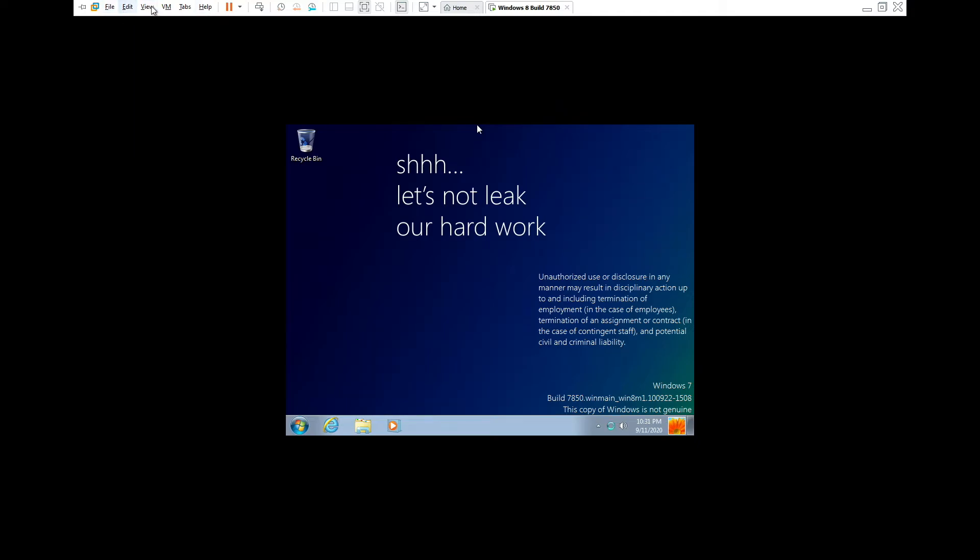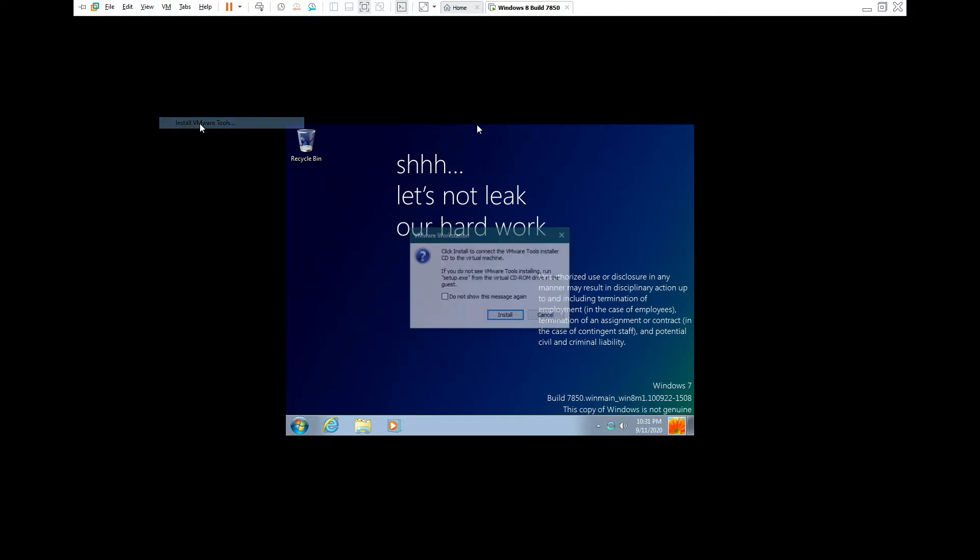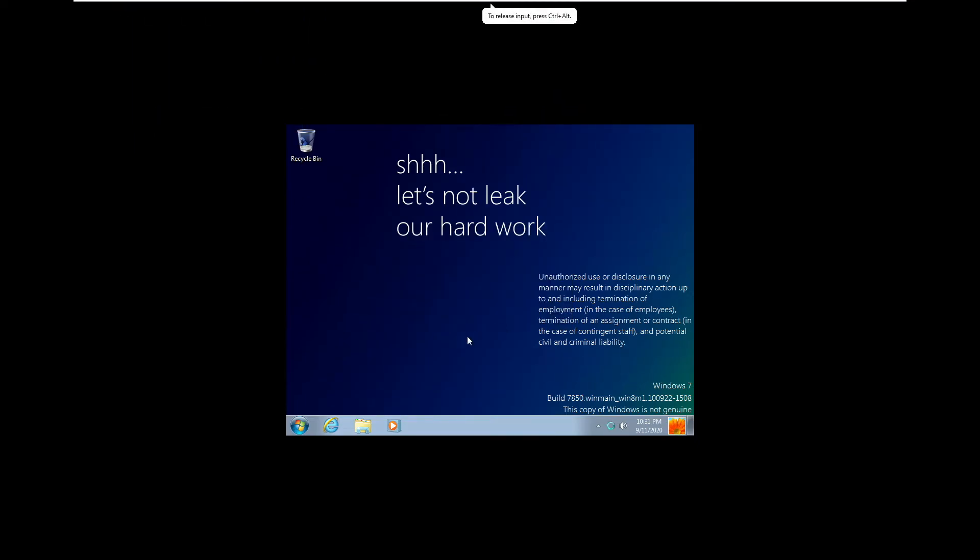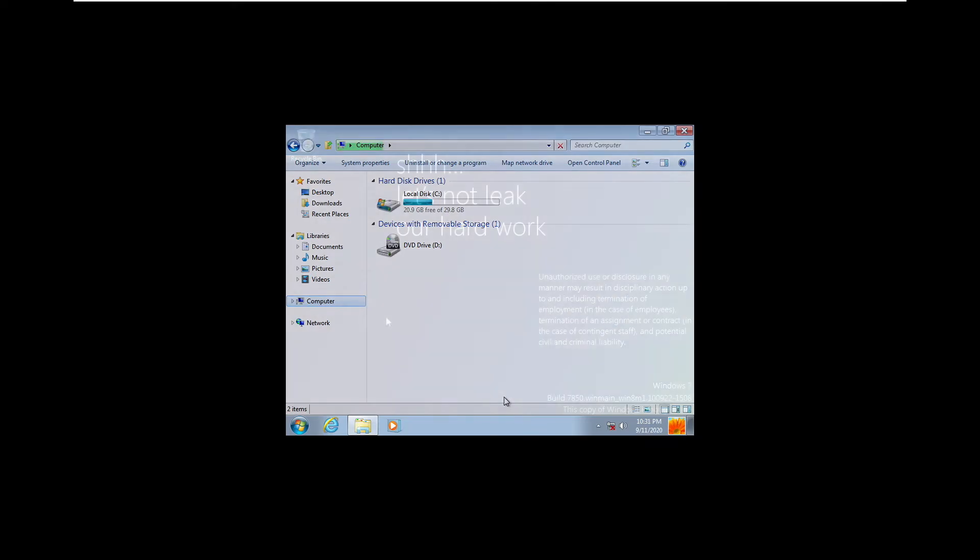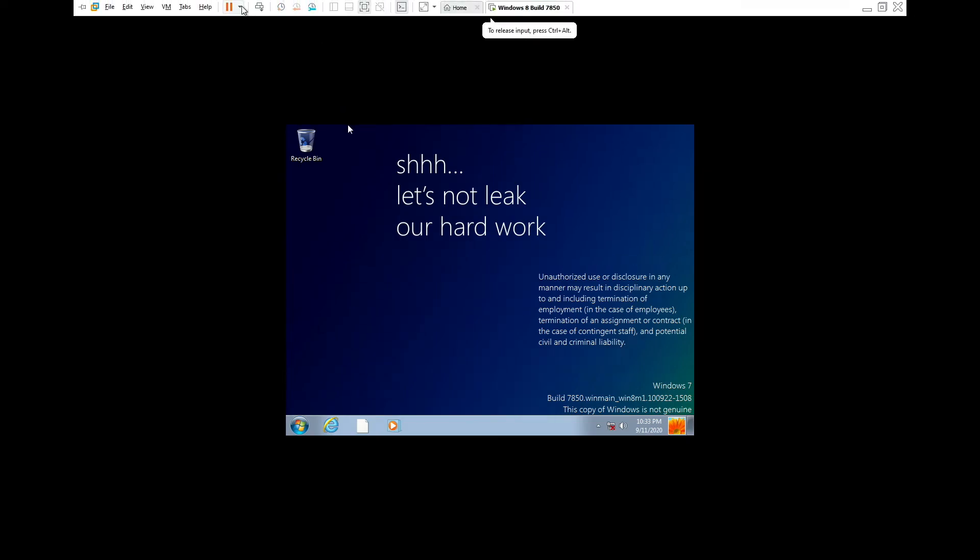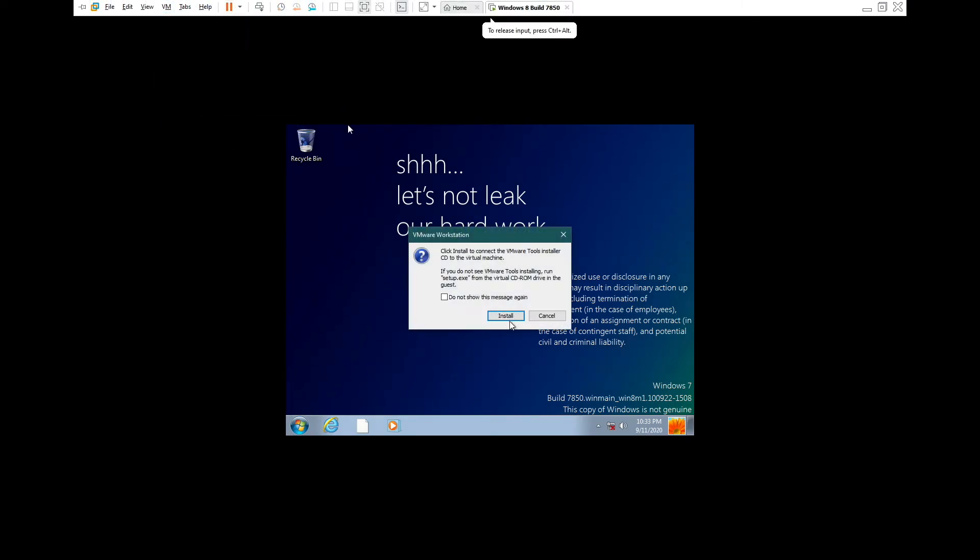So the first thing that I highly recommend doing is installing VMware tools. This is something that I recommend everyone do as soon as they set up a new virtual machine because it enables Aero and we can get a full edge to edge display using VMware tools.